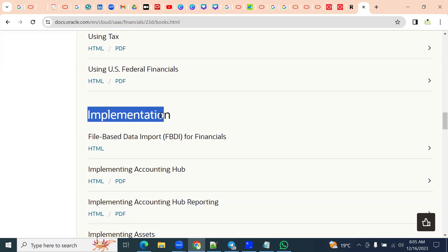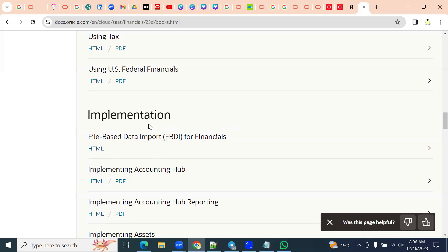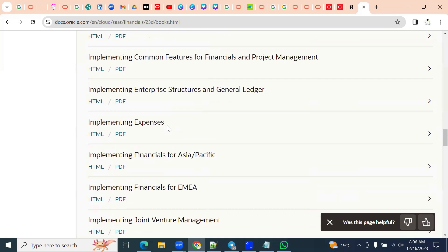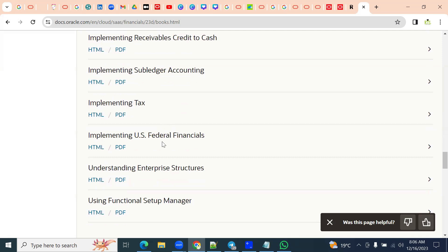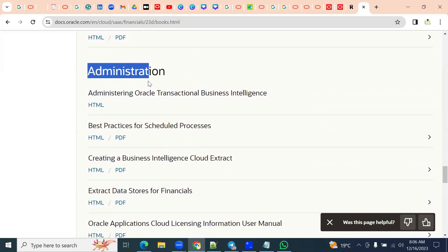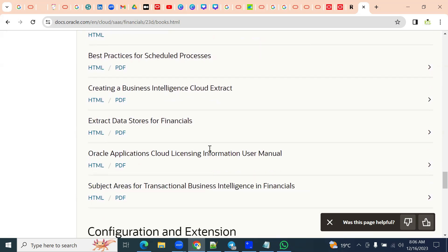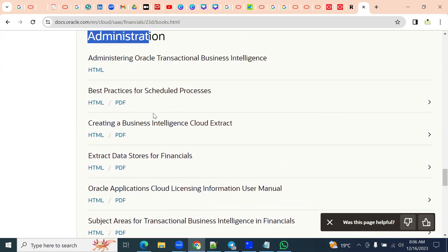We will be following these implementation guides, which are very important for our functional consultants. We are supposed to go through these implementation guides. Implementation guides are used for implementing the solution to the client. Module-wise we will find user guides. After that we have administration — basically configuration of data, reporting, and data licensing information. We will find ESS, schedule processes, ODBI reports, administration, and all.